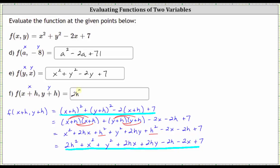I'm going to go ahead and enter expanded form, which is two h squared plus x squared plus y squared plus two hx plus two hy minus two h minus two x plus seven. Notice that for these three examples, when one of the inputs is a variable, the output is another function, not a constant, like our first three examples in the previous video. I hope you found this helpful.